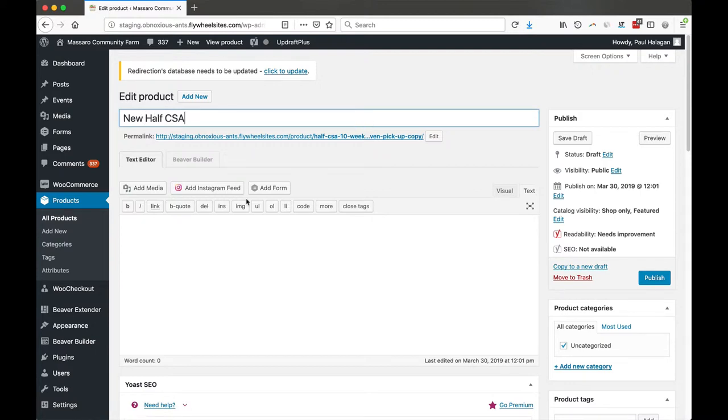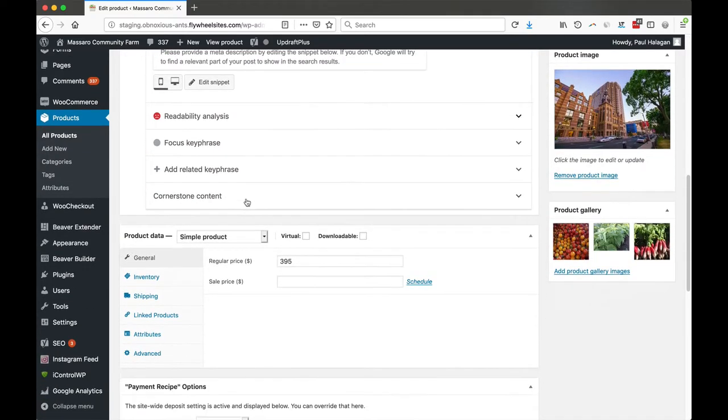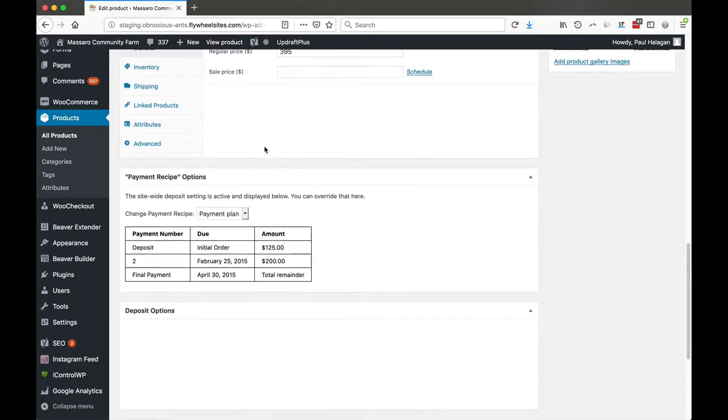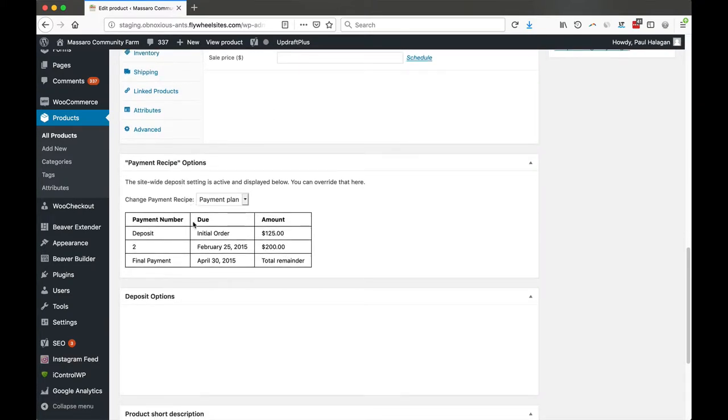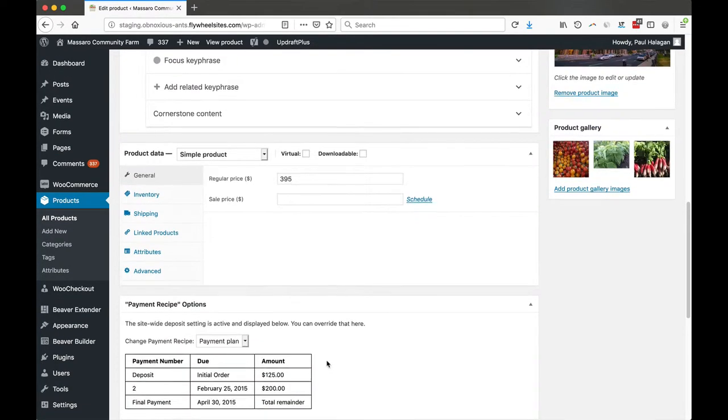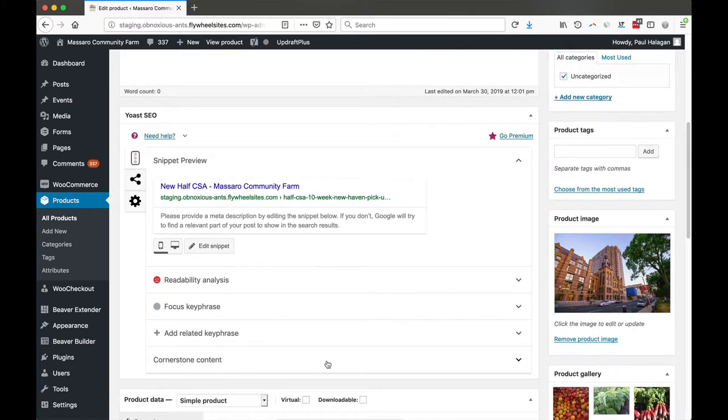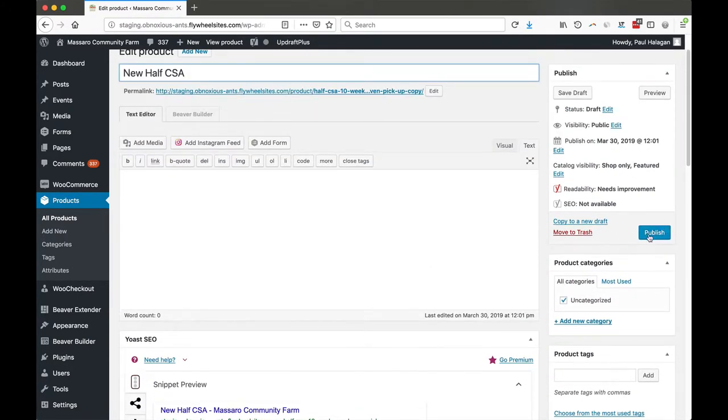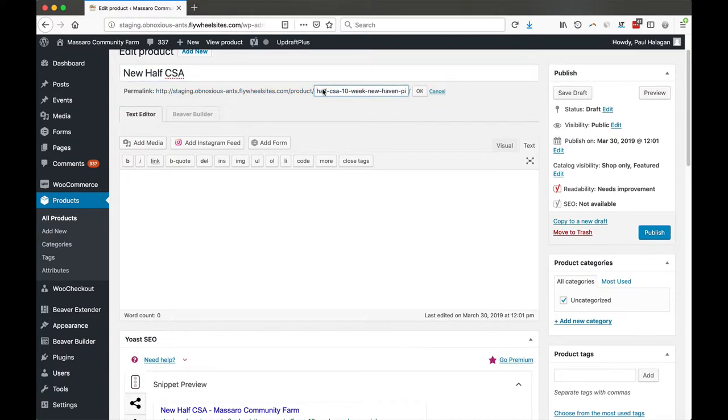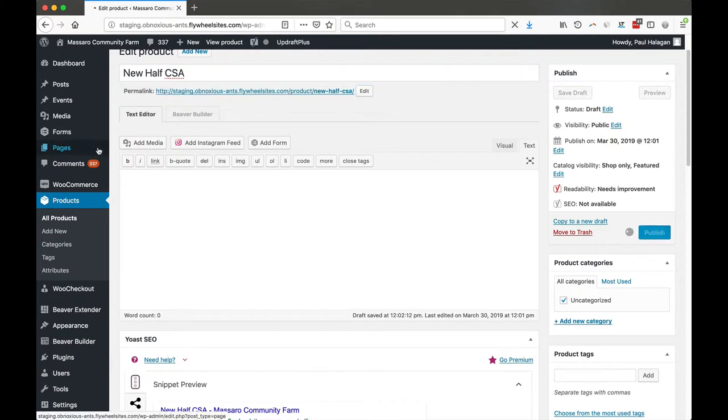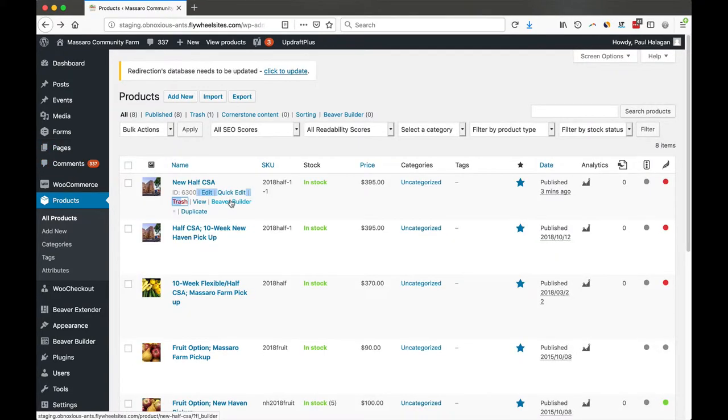You'll title this however you want, and you have to go through here and just change your pricing. If there's anything in here that needs to be changed, you could do that. The description down here, you'll want to update that. And then once you're done—oh, we're also going to want to change the permalink up here. So if you click edit on permalink, we'll just say 'new half,' and you can title that however you need. So we'll say okay and then we'll publish this, and now we'll see that the ID is 6300.